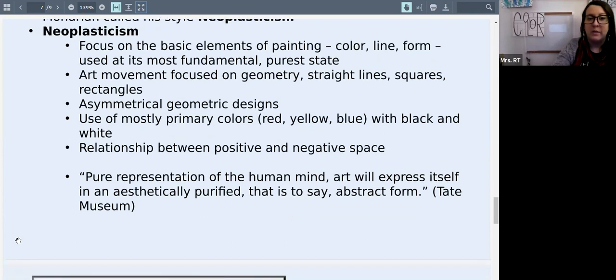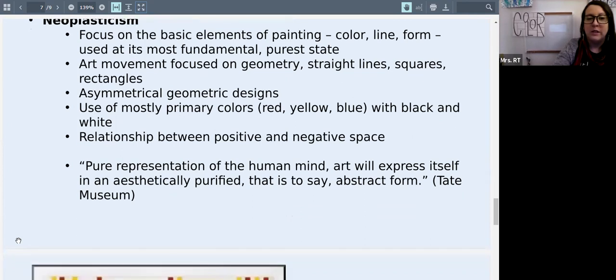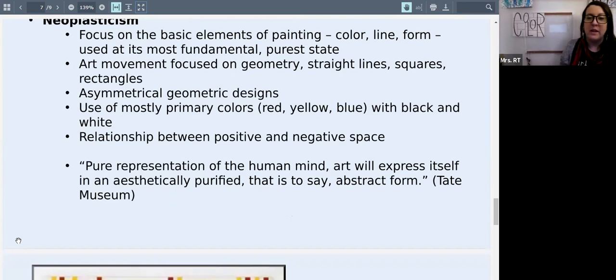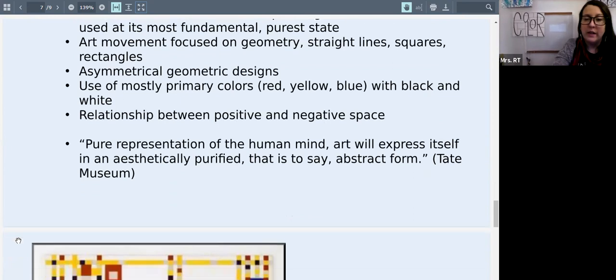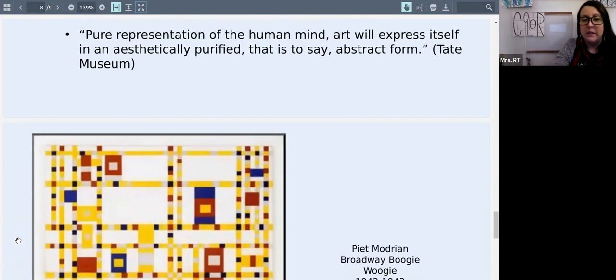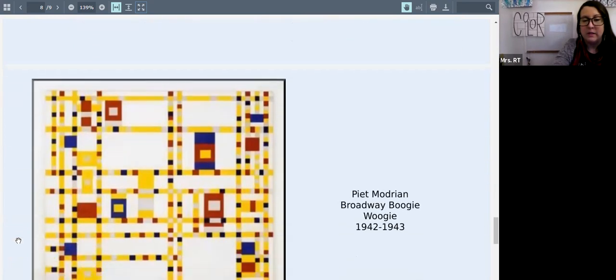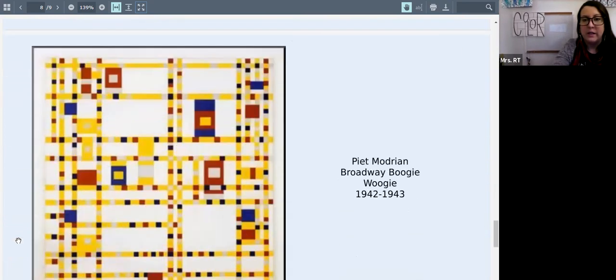He said that the pure representation of the human mind, art will express itself in an aesthetically purified way. That is to say, abstract form. So he was really getting down to the basic fundamentals of painting.